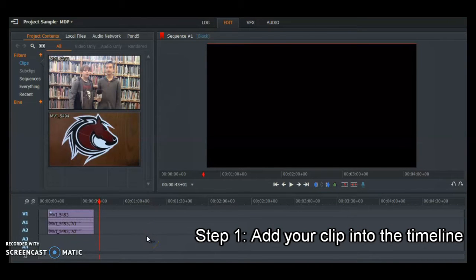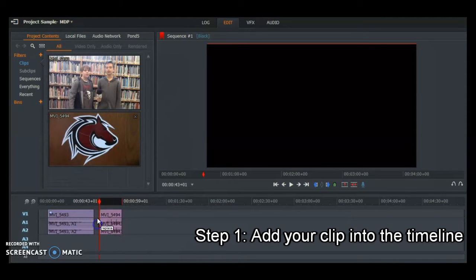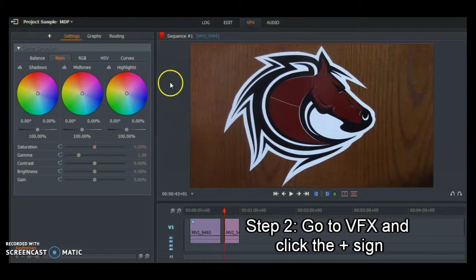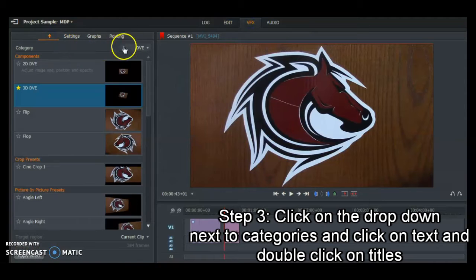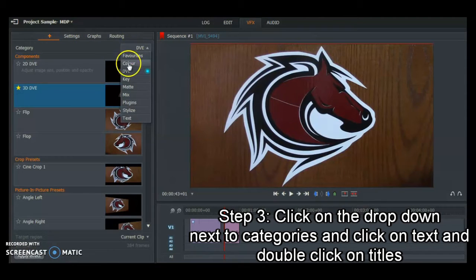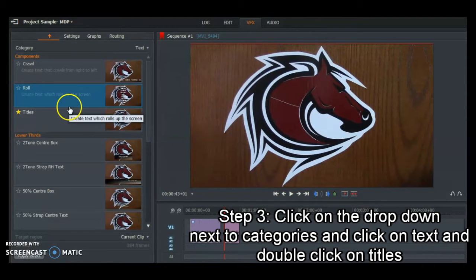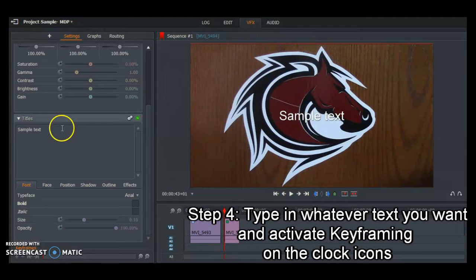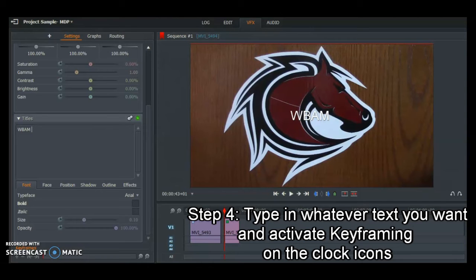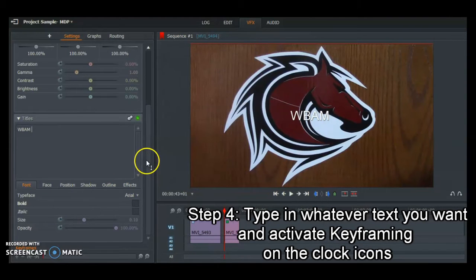Now I'm going to show you how to use keyframing for titles. First, insert your clip into the timeline. Then go to VFX, click the plus sign, go to DVE, click on Text, and double-click on Title for your text. Type whatever you want — I'm just going to type WABAM. Pretty much that's it. Now, when you're using keyframing, you need to make sure all the clocks are enabled.